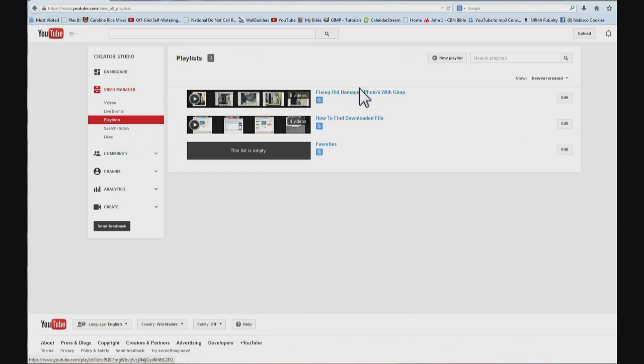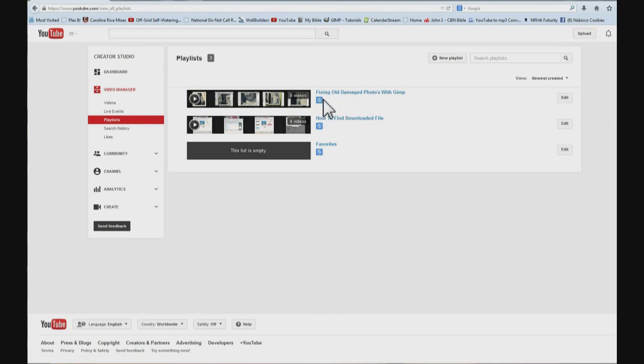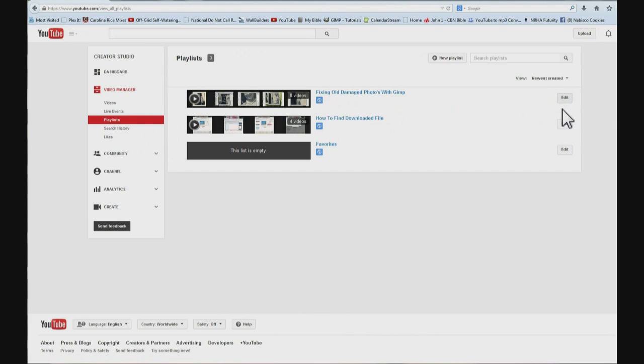And you see the layout is a little different. You have got this button here. You can make it public or private or whatever. And you have edit options over here. It is just an easier layout I think to work with. To create a new playlist, come up here where it says new playlist and click it.